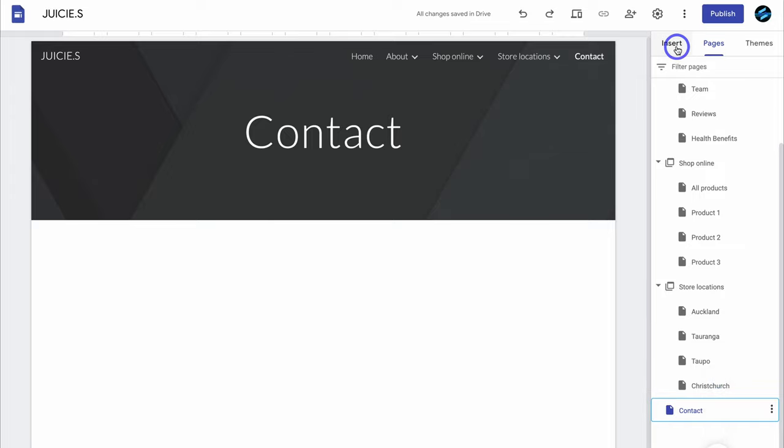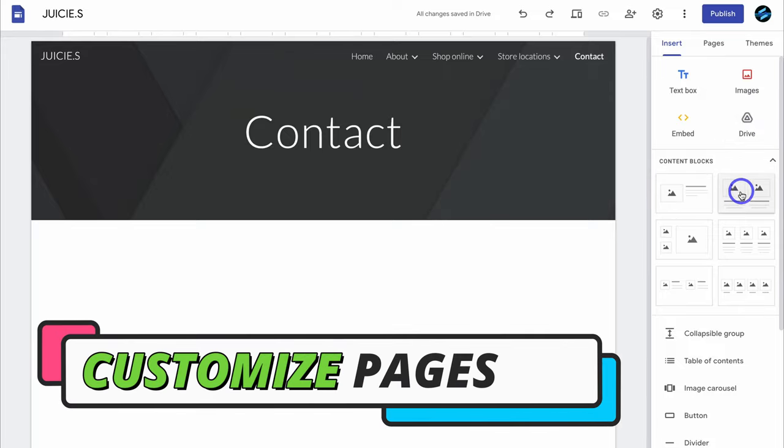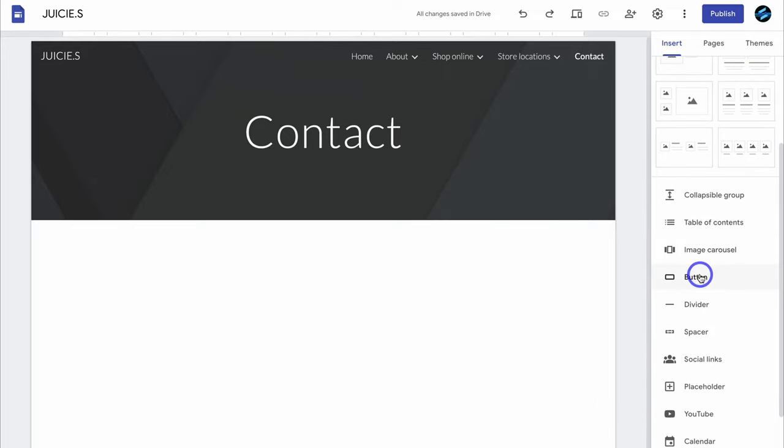Now navigate over to insert — these are the different items or blocks we can use to build out our website pages. Let's start customizing the home page. Add your business name, keep title selected up here, and you can change the font. I'm going to come down to theme — we have Lato selected — and you can change the style, select a different font, change the size, and access formatting options like bold, italic, underline, text color, link, emoji, and text alignment.